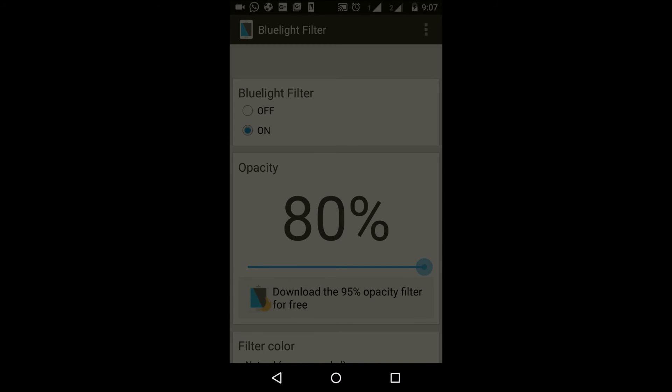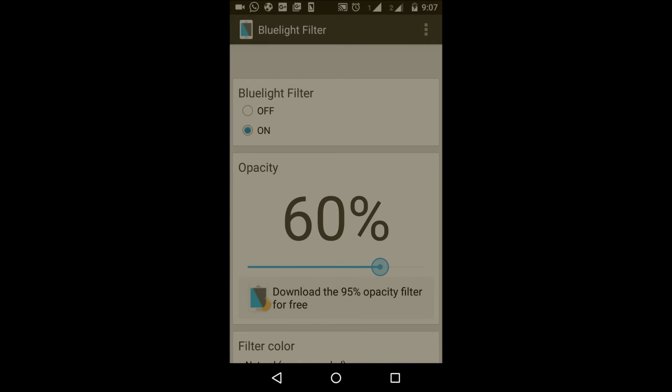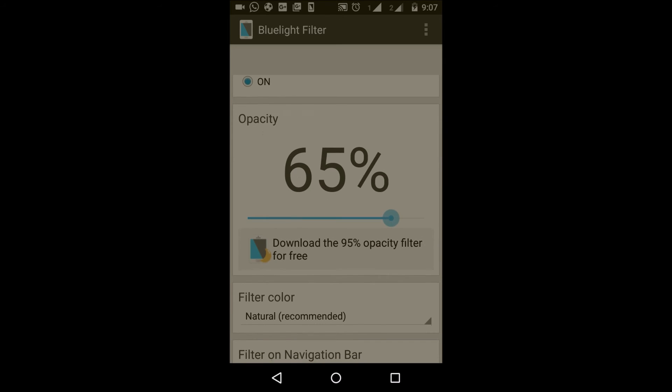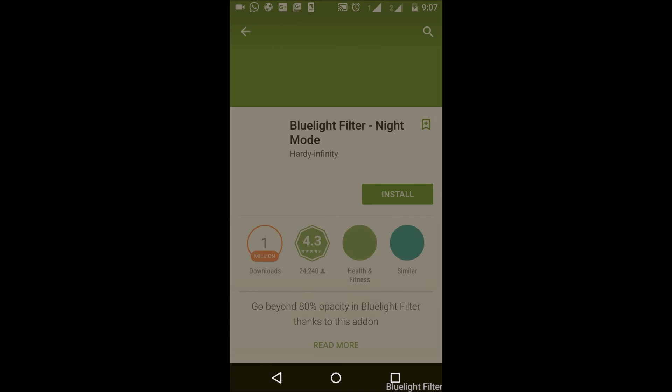To get the extra 15 percent, we need to download the recently released update. If you click on this, it will take you to the Play Store, and that's how you get your night mode feature.